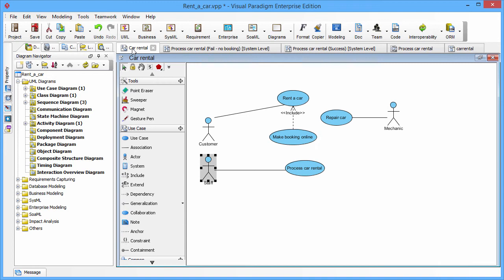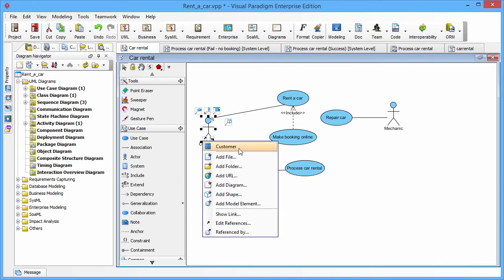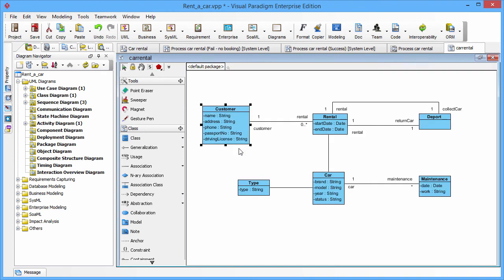You can also open the model element. You click the model element in the pop-up. Then we will send you to the elements diagram.